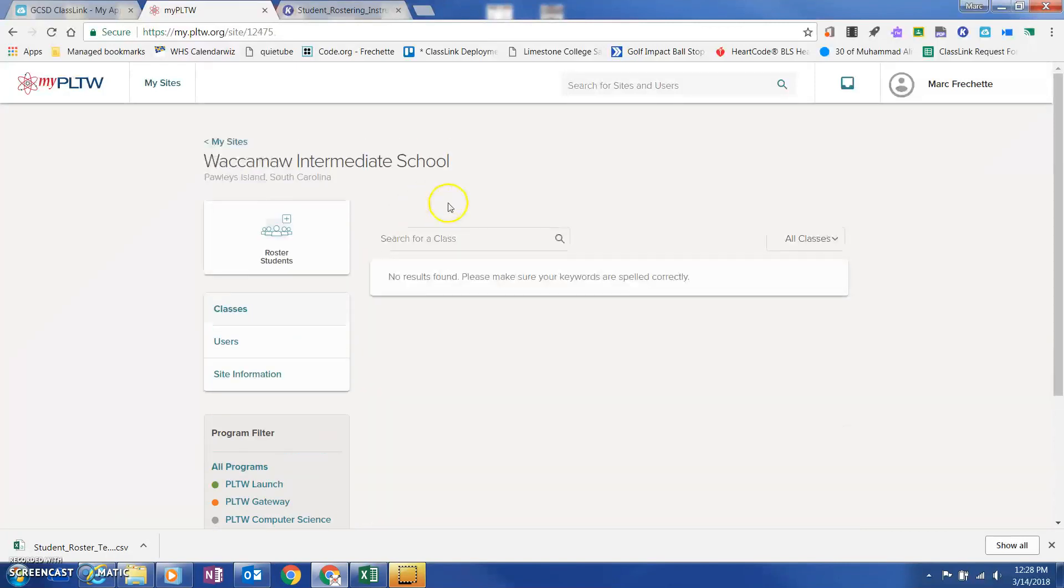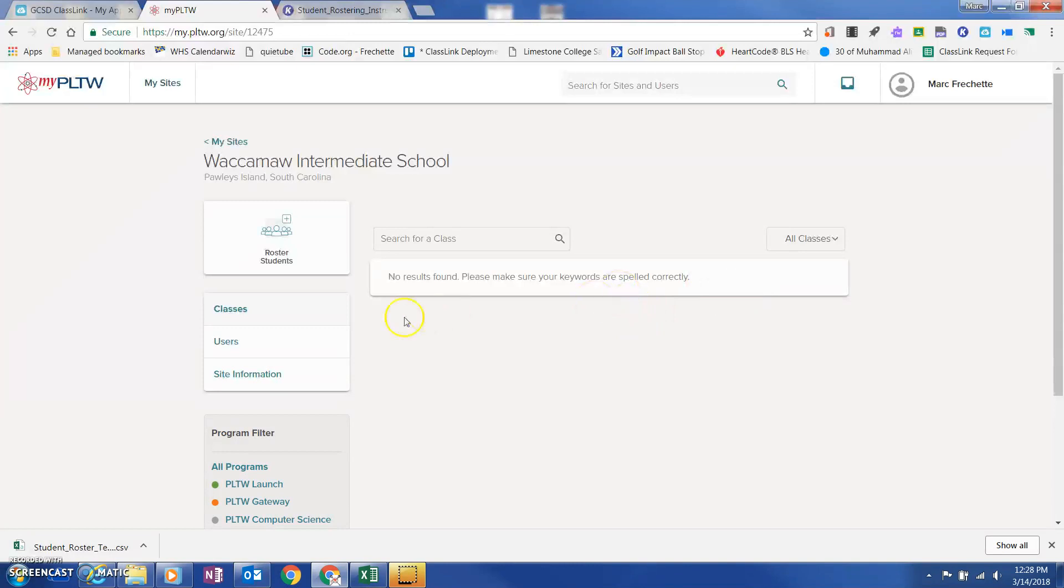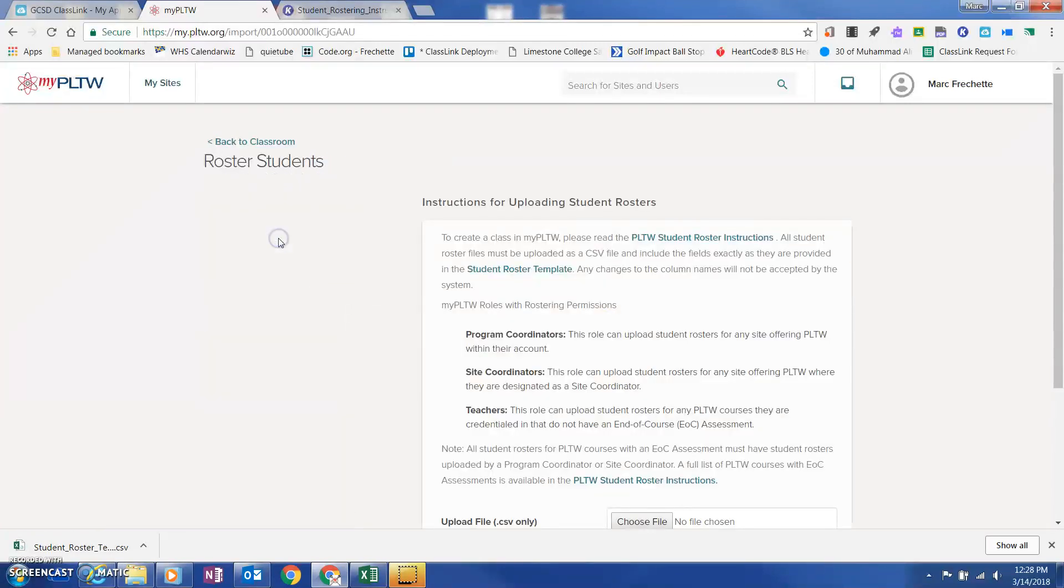Once you're inside that site, if you're the first teacher to roster your students, you'll notice that there won't be any classes listed. So what you'll do is you'll click on Roster Students.